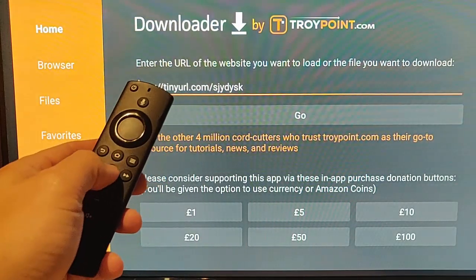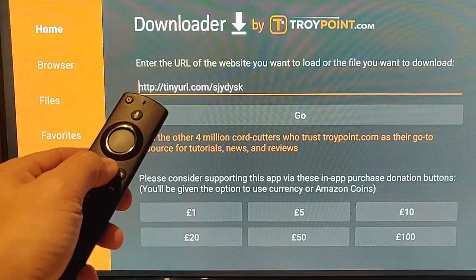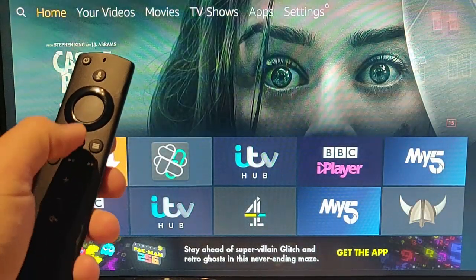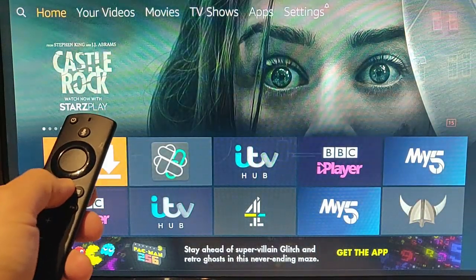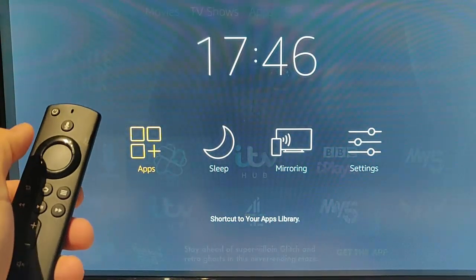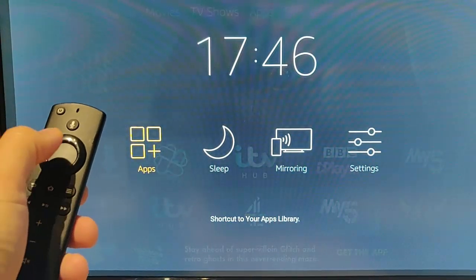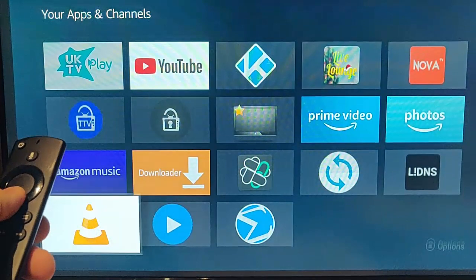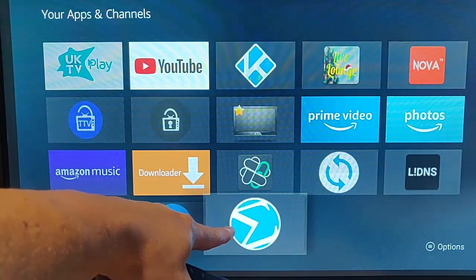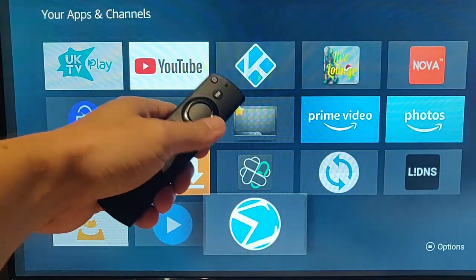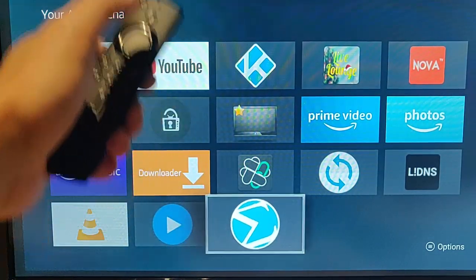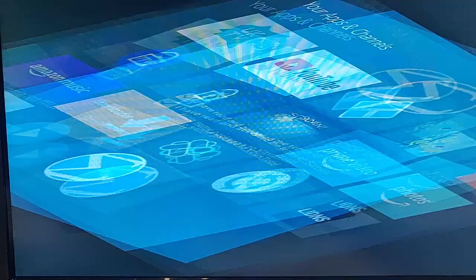Now we need to press the Home button on the Remote Control, and then press and hold the Home button again. Once this menu appears, let go of the Home button, press the middle button on the Remote Control, and we should be able to go to VirusTotal just there. Find that app, and once it's highlighted, press the middle button on the Remote.